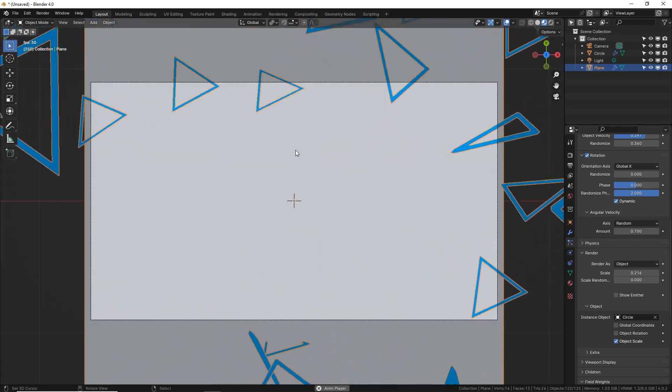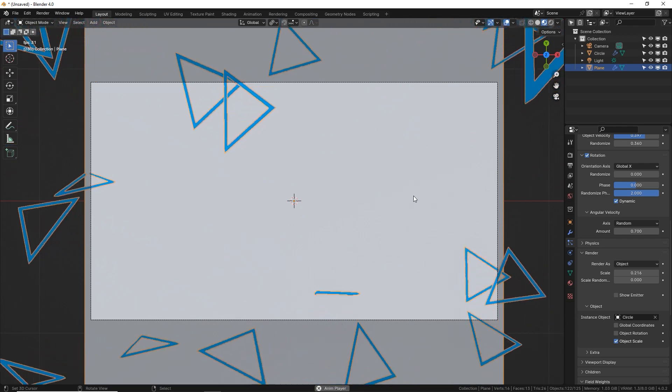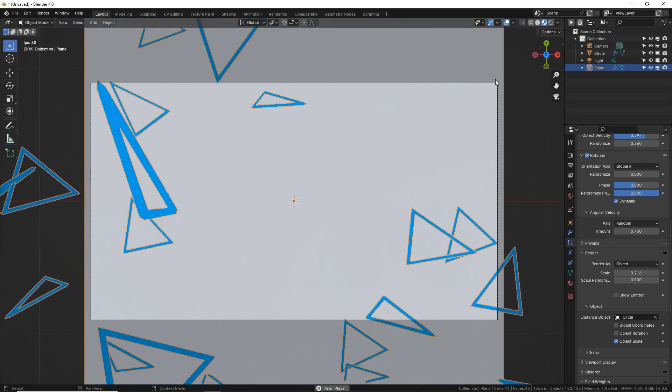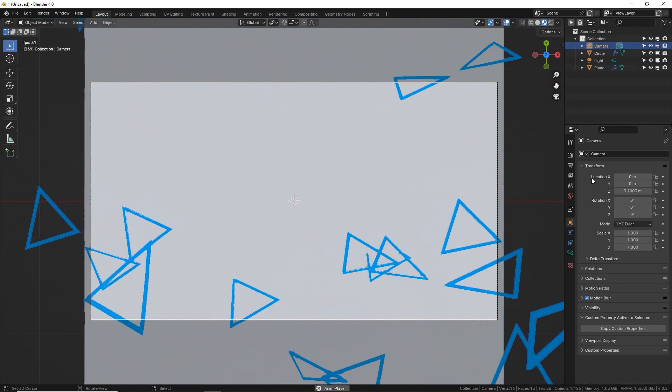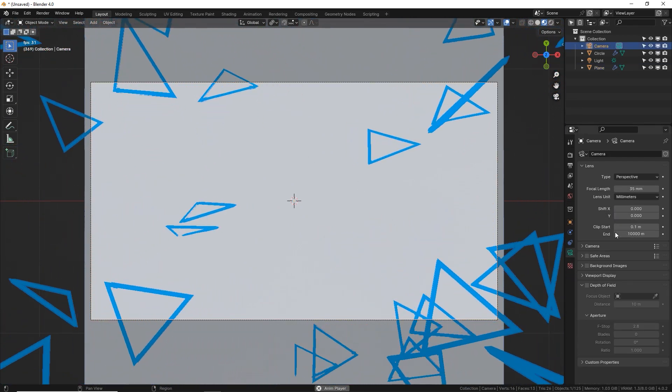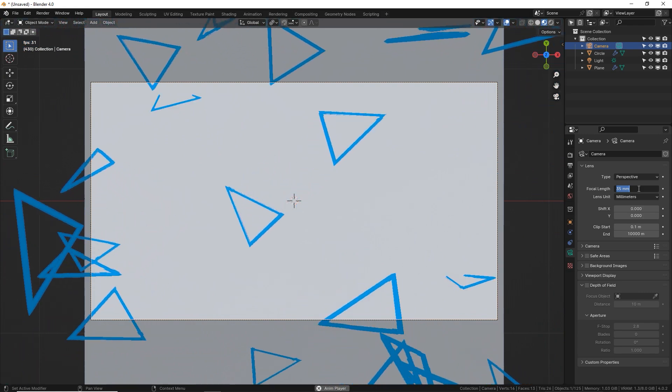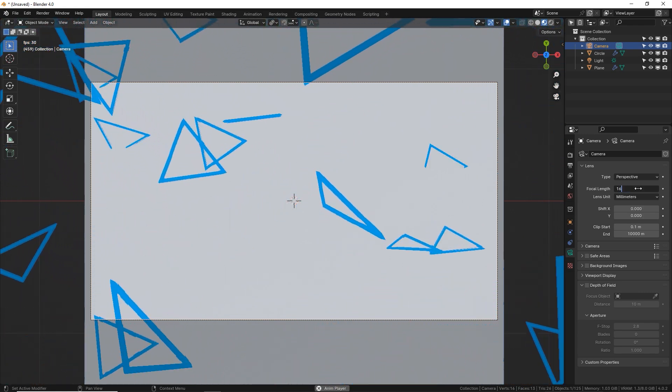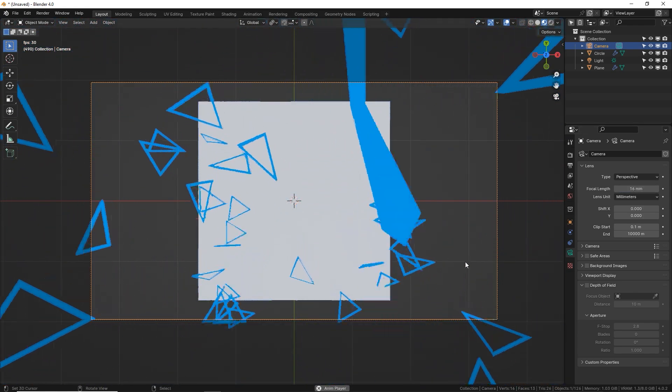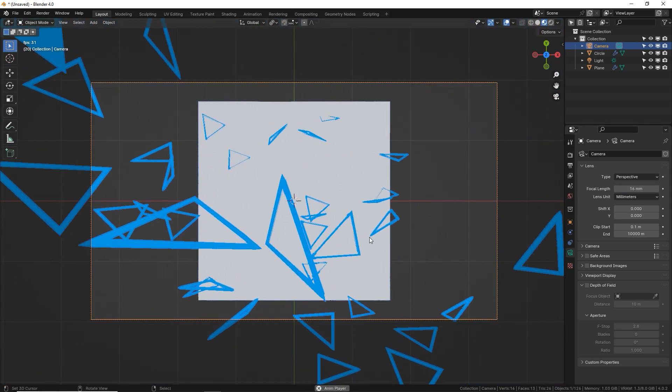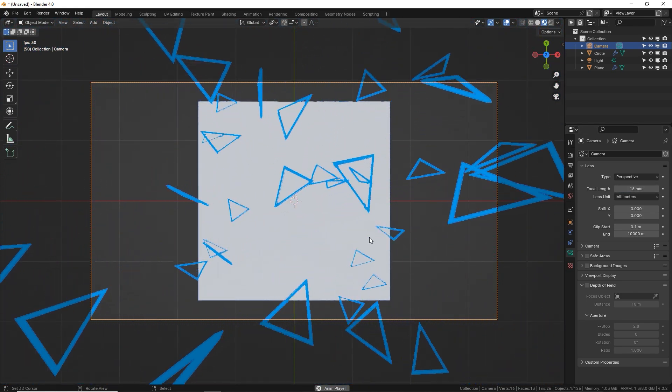So if I go back to our camera view, I'm going to select my camera and make it a little bit more of a wide angle. So from 35 millimeters down to 16 millimeters. And yeah, that looks great.